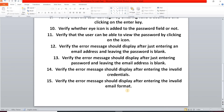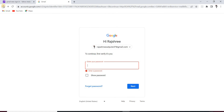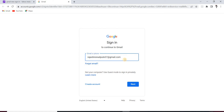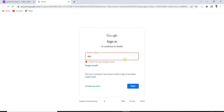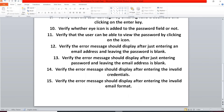Our next test scenario: verify the error message is displayed after entering an invalid email format. For example, if we enter only 'abc' without the '@' symbol and domain like 'gmail.com', we get 'Couldn't find your Google account'. The '@' symbol and domain are compulsory — we verify the error message appears for an invalid format.